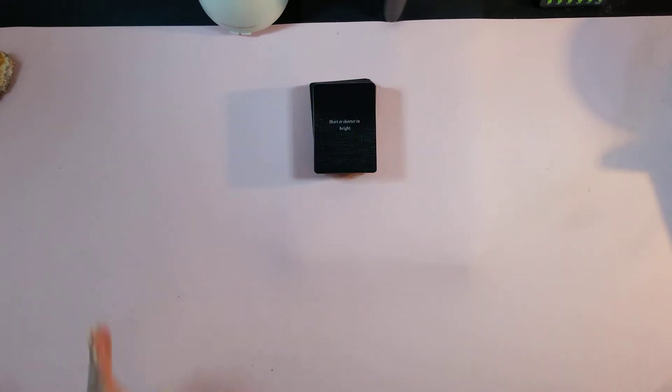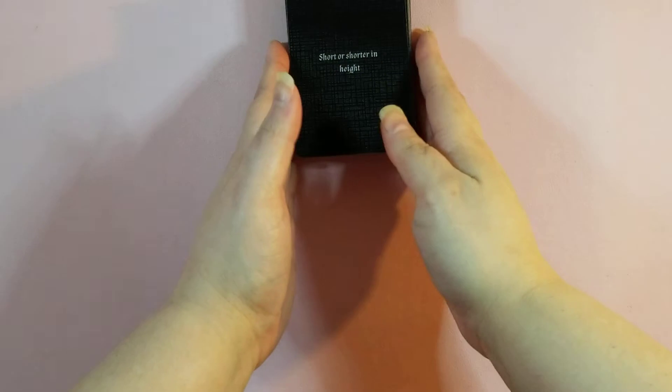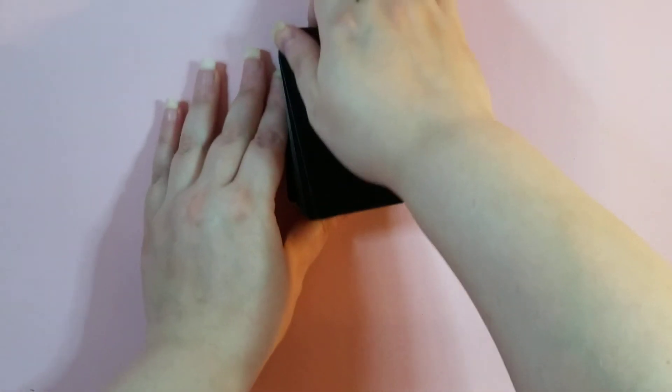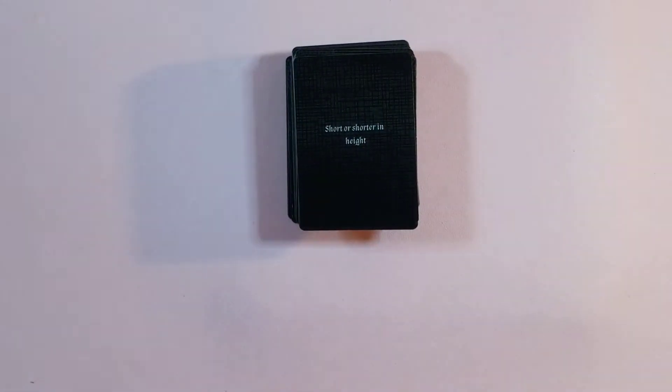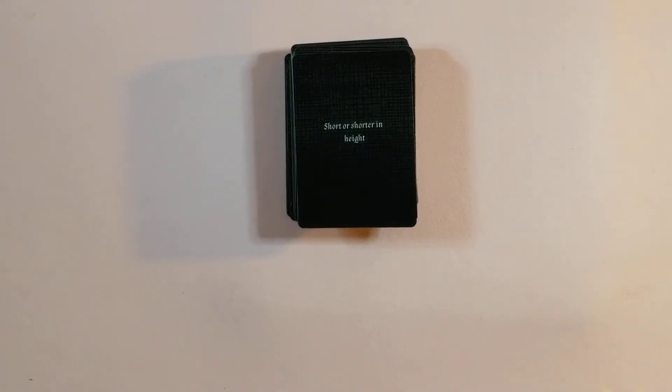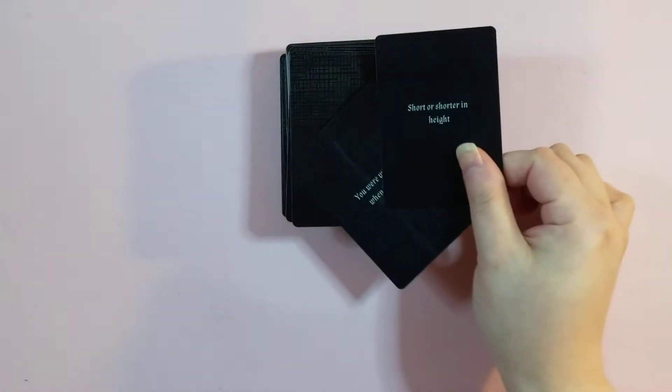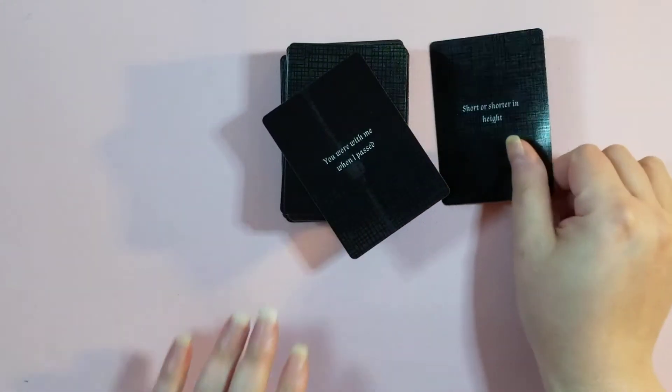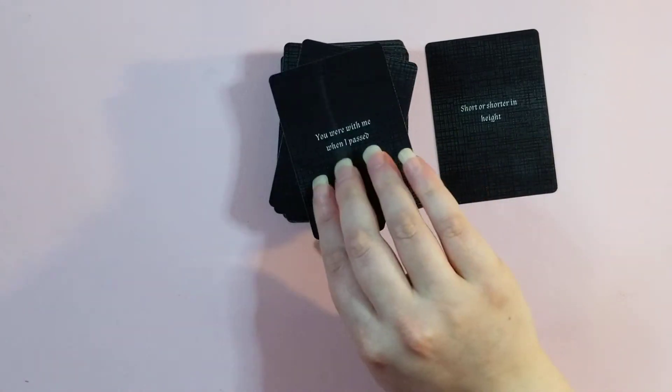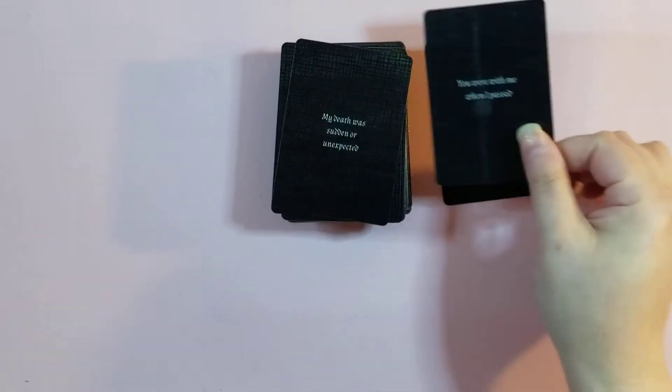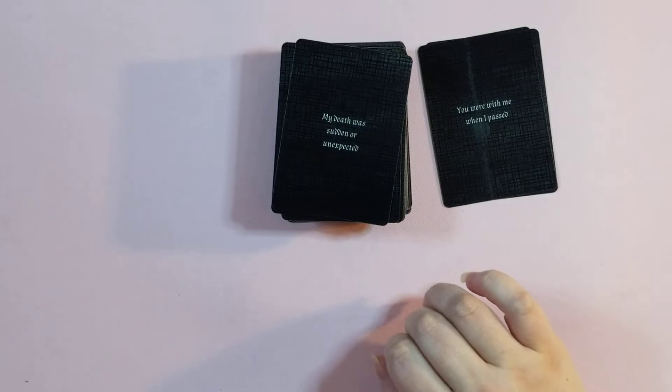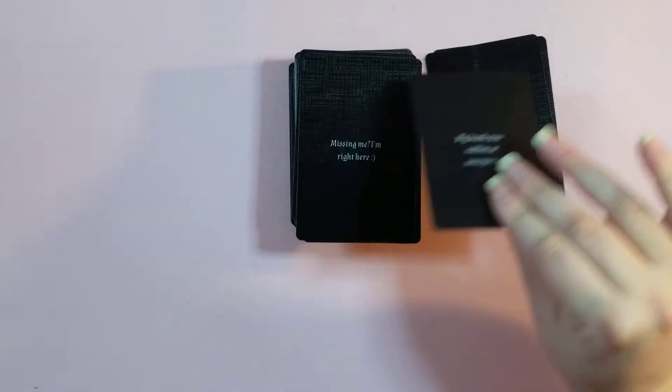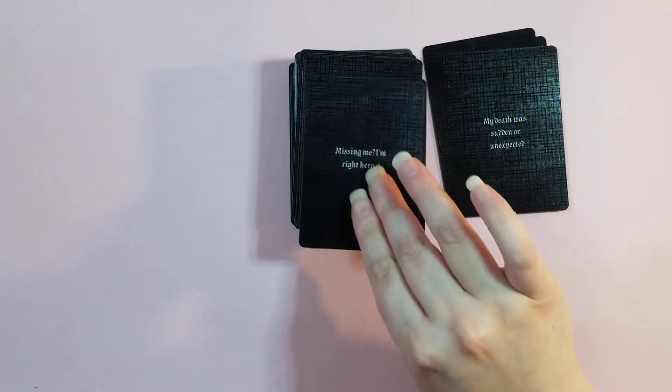Let's go ahead and do a flip through. Let me make sure that it's at an angle. Okay, perfect. Let me zoom in a little bit so you can see. So short or shorter in height. It gives specifics. You were with me when I passed. My death was sudden or unexpected. Missing me, I'm right here.